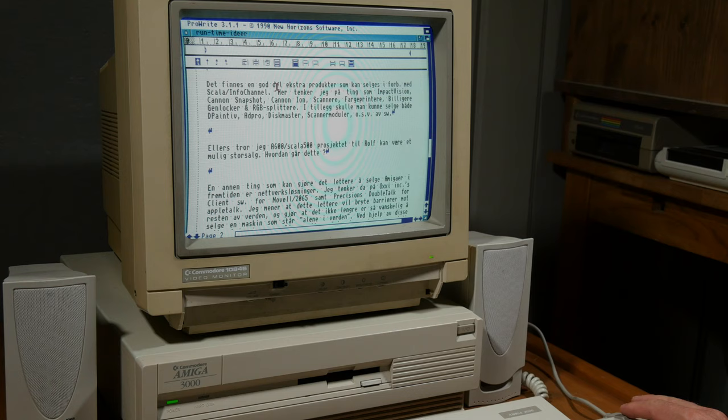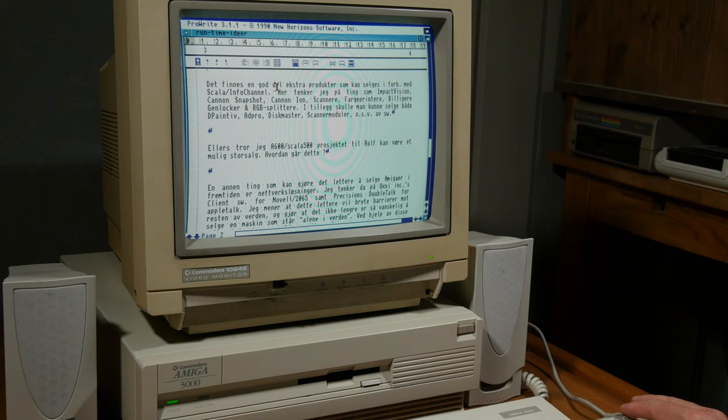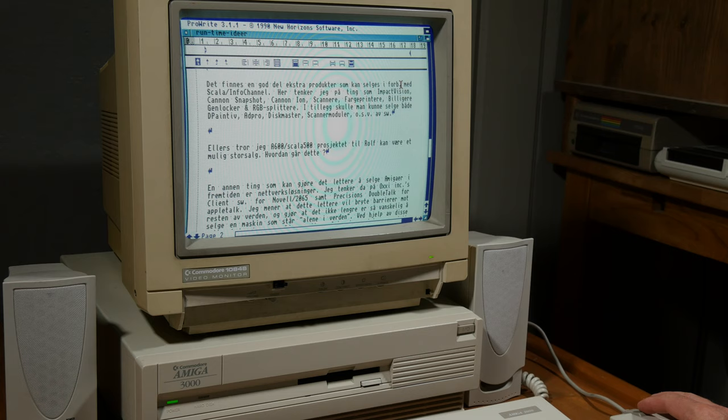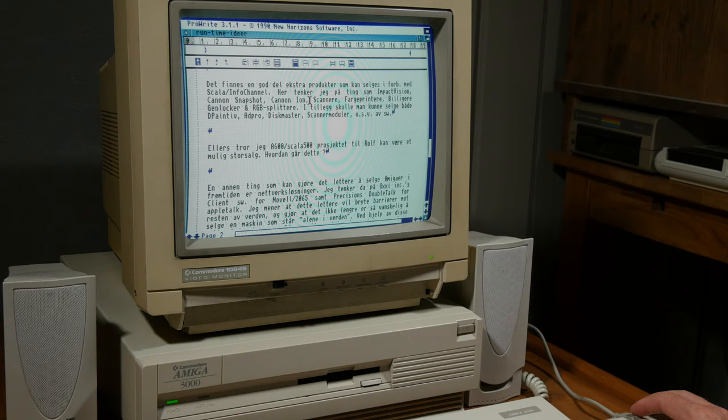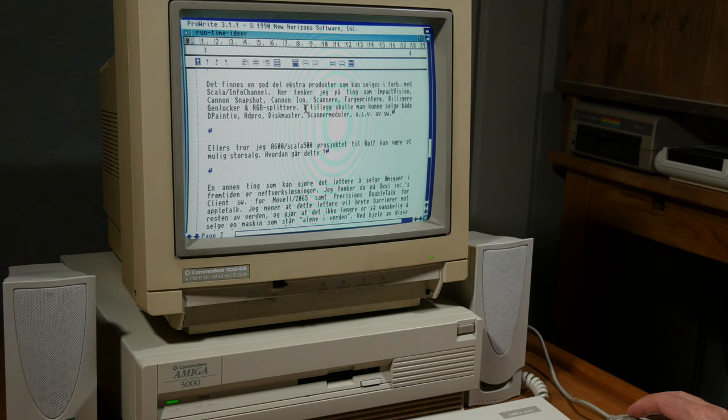And here it says there is a lot that can be sold in conjunction with Scala info channel. He's thinking about things like impact vision, Canon snapshot, Canon ION, scanners, color printers, cheaper gen locks, and RGB splitters. So he's thinking about selling extra add-ons as well, like if he was a regular electronics store.